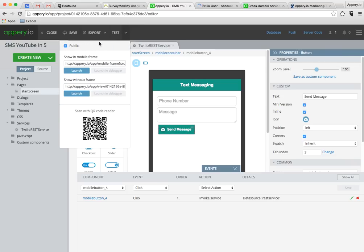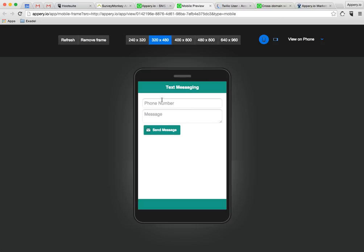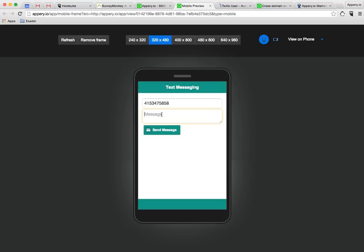I can now test it. I'm going to make it public so that you can test it as well. And I'm testing it at this point in the browser. So again I'm going to send a message. And hello from appery.io. And in a minute we should get my phone beeping again. And there it is. I just received the message.